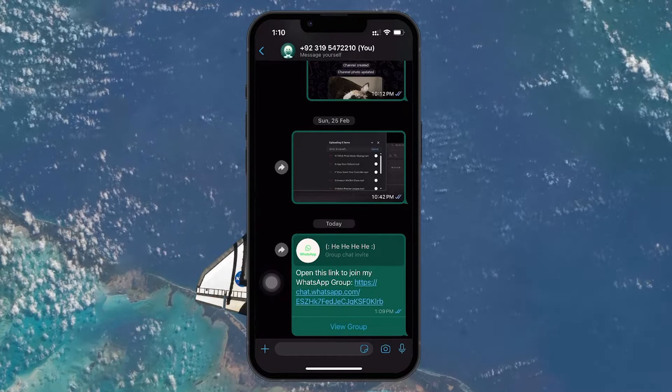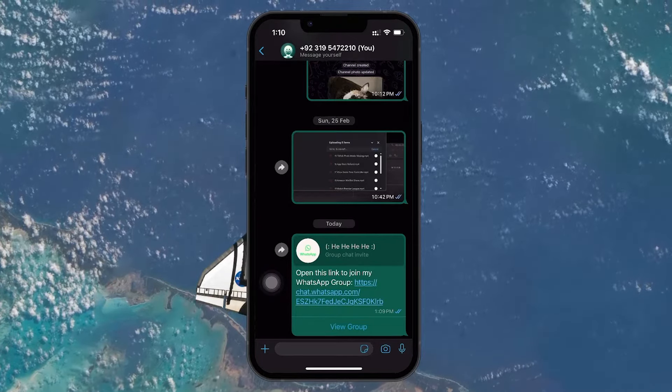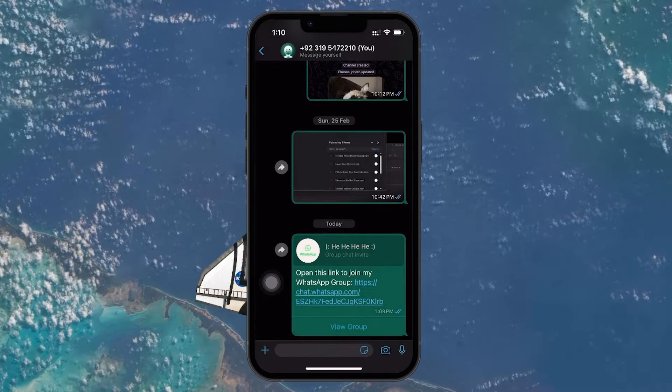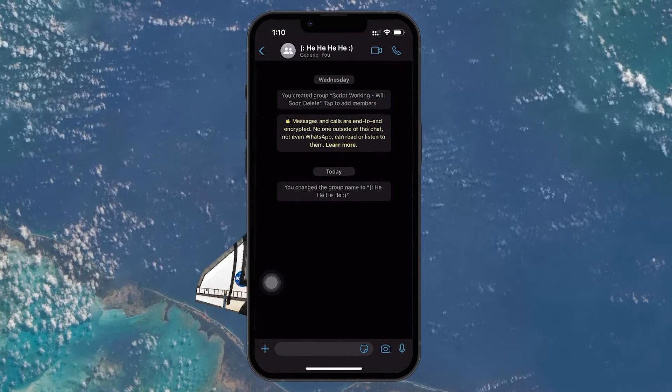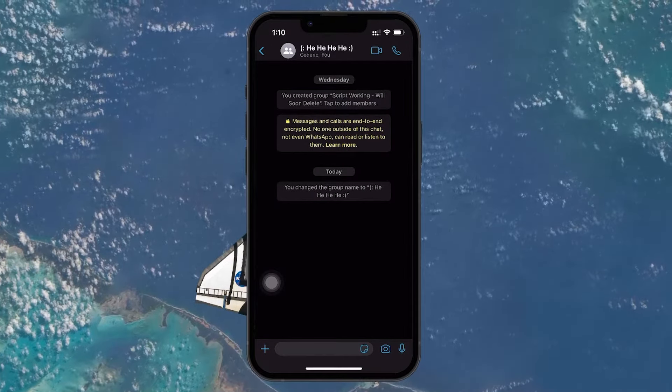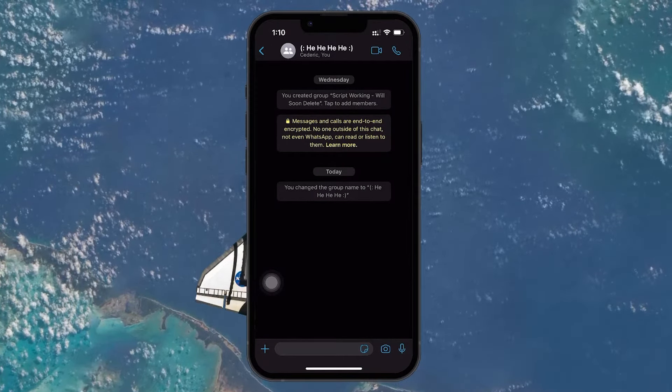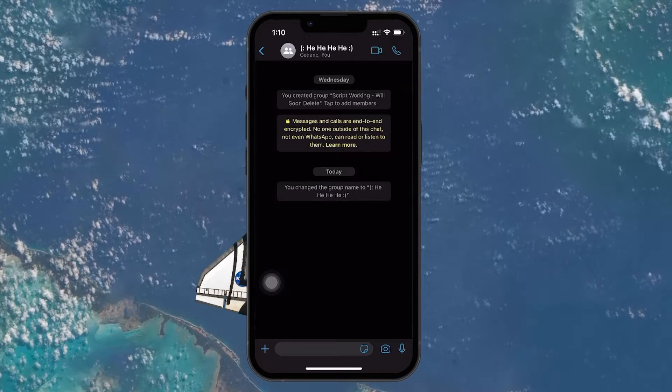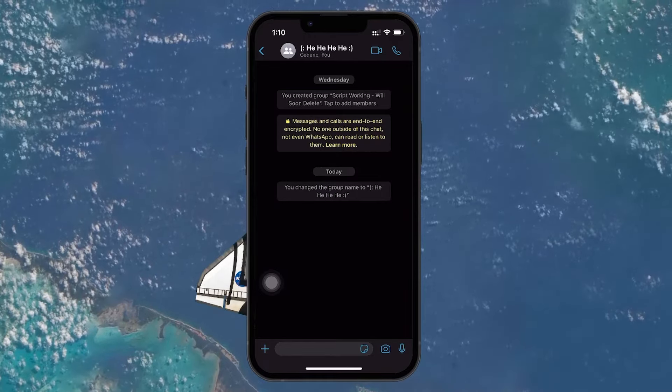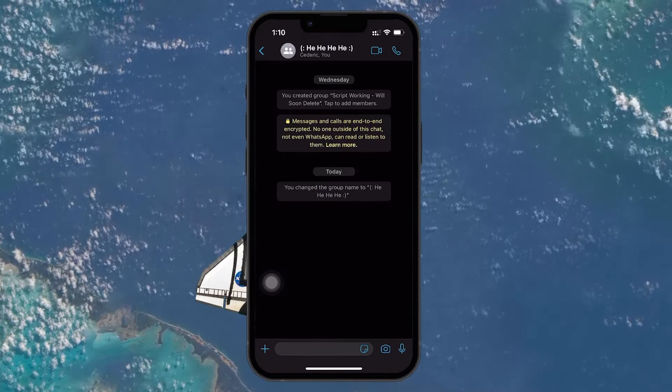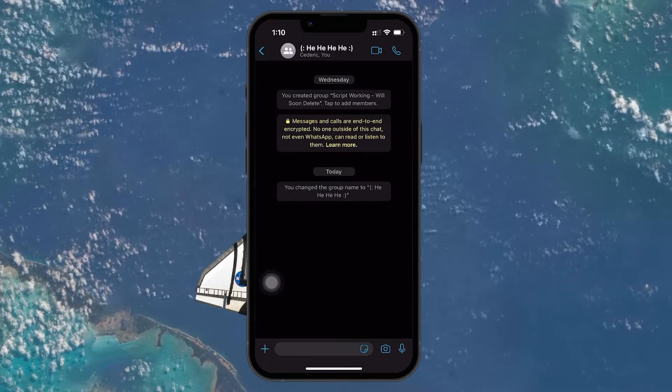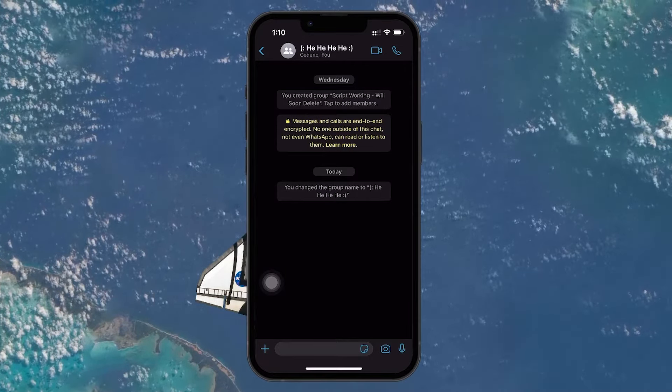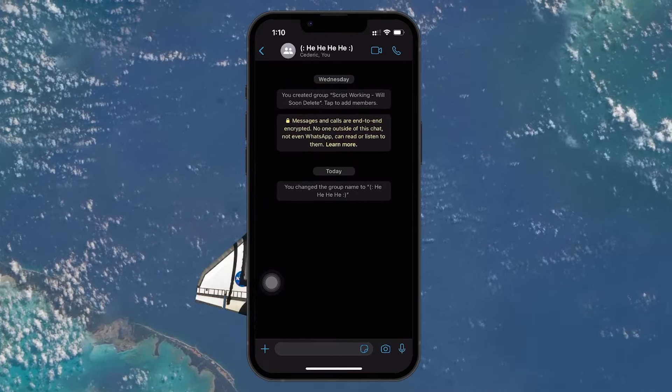To join the group, simply tap on the link. WhatsApp will automatically recognize it and prompt you with a message showing you the group's name, along with a Join Group button. Tap on Join Group. Immediately WhatsApp will add you to the group, and you will be able to chat and see messages in the group.